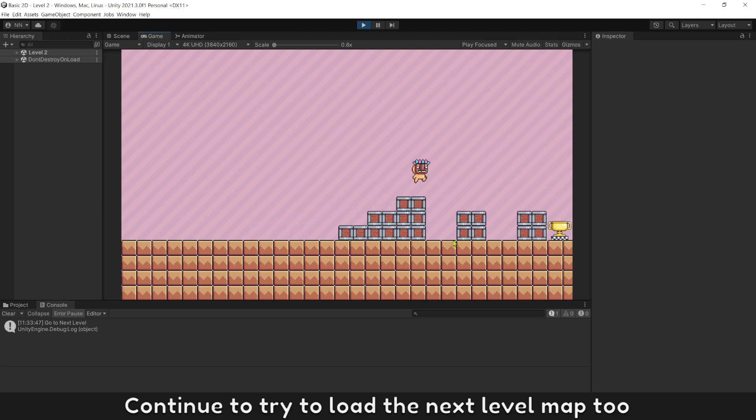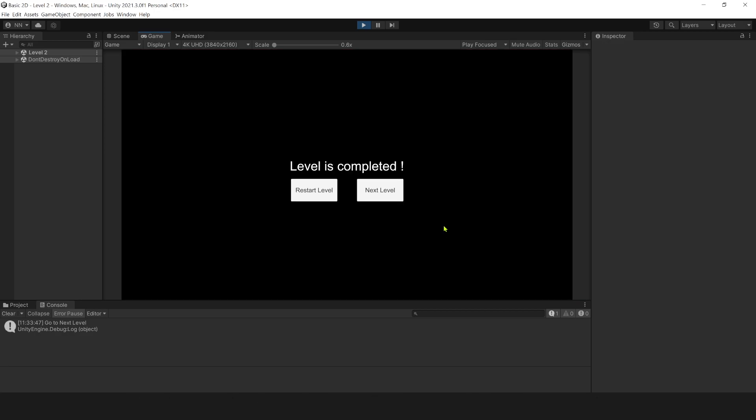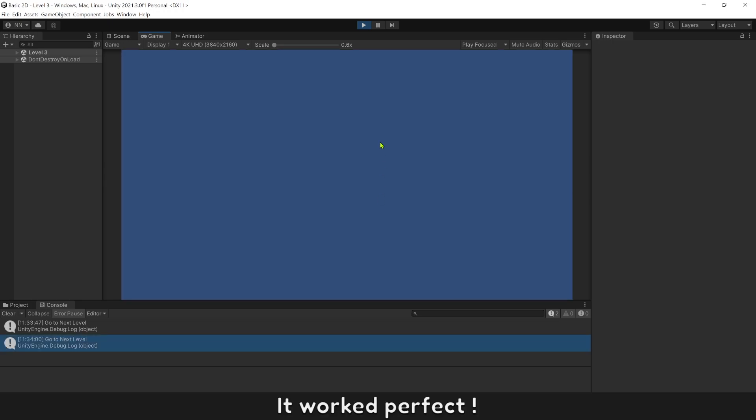Continue and try to load the next level map too. It works perfect.